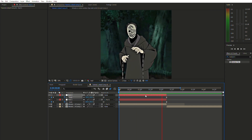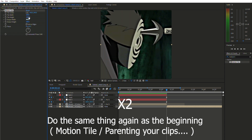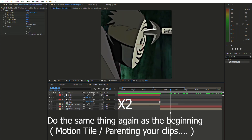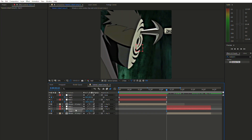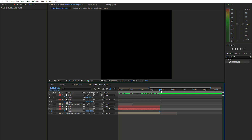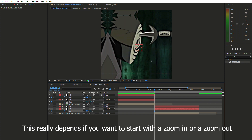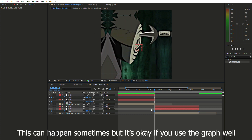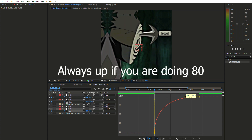Now we're doing the second clip — pretty much the same process. Press S for Scale, click the scale stopwatch, drag the keyframe to the end of the clip, and make sure it's exactly at the end. This time, instead of starting at 200, we'll start at 80. You may see two characters overlapping and it looks a bit weird — don't worry about that, that's what the Easy Ease is for.